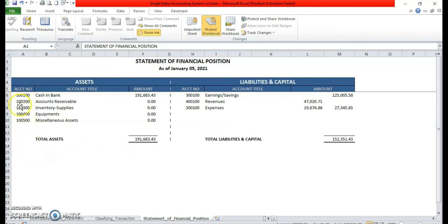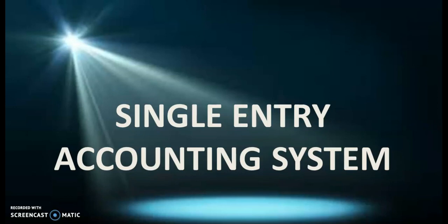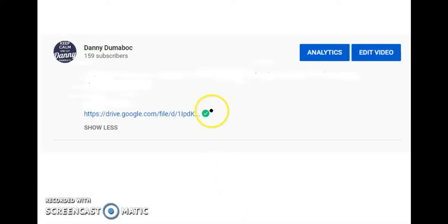Nandito na rin po pala yung list of account codes. So kung nag-online selling po kayo or any business for that matter, just open a Metrobank account and you already have an accounting system that you can use for your business — the Single Entry Accounting System. It's free. There's no need for you to know accounting nor hire a bookkeeper. You can do it by yourself. Now to download this program, just click the link below my YouTube channel name to save it to your local drive.